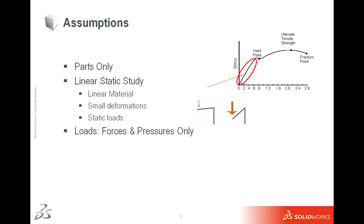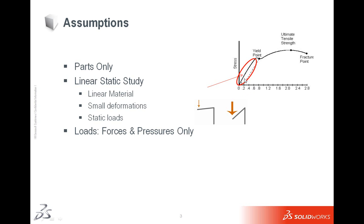I promise not a lot of PowerPoint slides in this presentation. I just wanted to mention the assumptions that we make. Simulation Express is for parts only - you cannot do assemblies with Simulation Express. Express only does linear static studies which means both that it has to be a linear material, so you're working over here in the linear part of the stress strain curve. Any stresses or strains, as soon as the load is released, goes back to zero. So just keep that in mind. So it is a linear material.